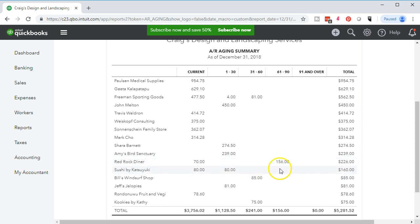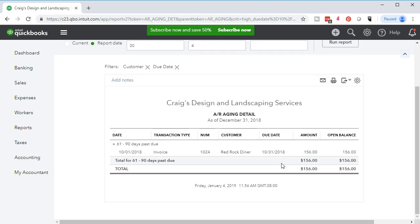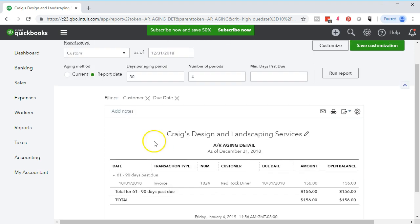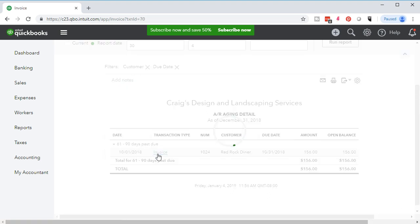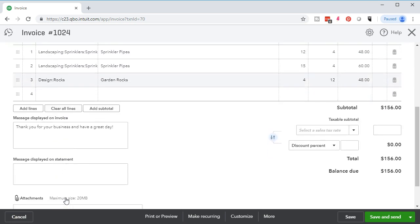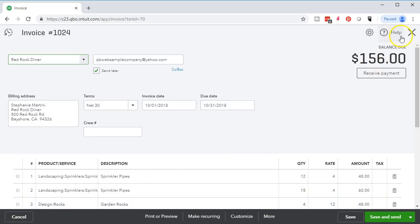For example, in the 61-to-90 column, if we want to know what a particular entry for Red Rock Diner was — what invoice it relates to — we can use the quick zoom to drill into it. Here is the invoice. If we want to go back, we can go back. If we want to look at the invoice in detail, selecting any area will highlight it. We go into the invoice by selecting it, it generates the invoice for us, and here's the invoice that creates that past due amount. If we need to reprint it or send it again, we could do so.